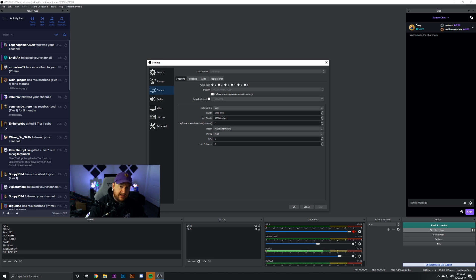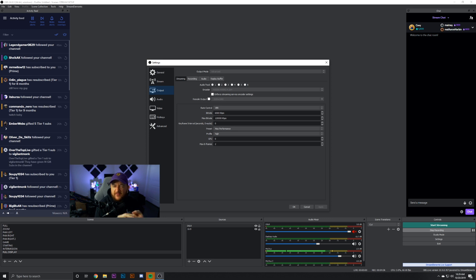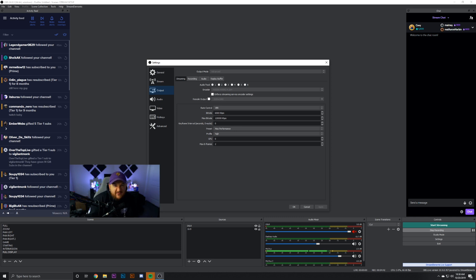Someone suggested I switch to NVENC. The higher the bit rate, the better NVENC performs. What NVENC does is use your graphics card to process and send all the stream information out to Twitch. You want to use NVENC when you have higher-end graphics cards — the RTX 2060, 2070, 2080, 2080 Ti, GTX 1080 Ti, 1070, and similar cards. Higher-end graphics cards can handle it.